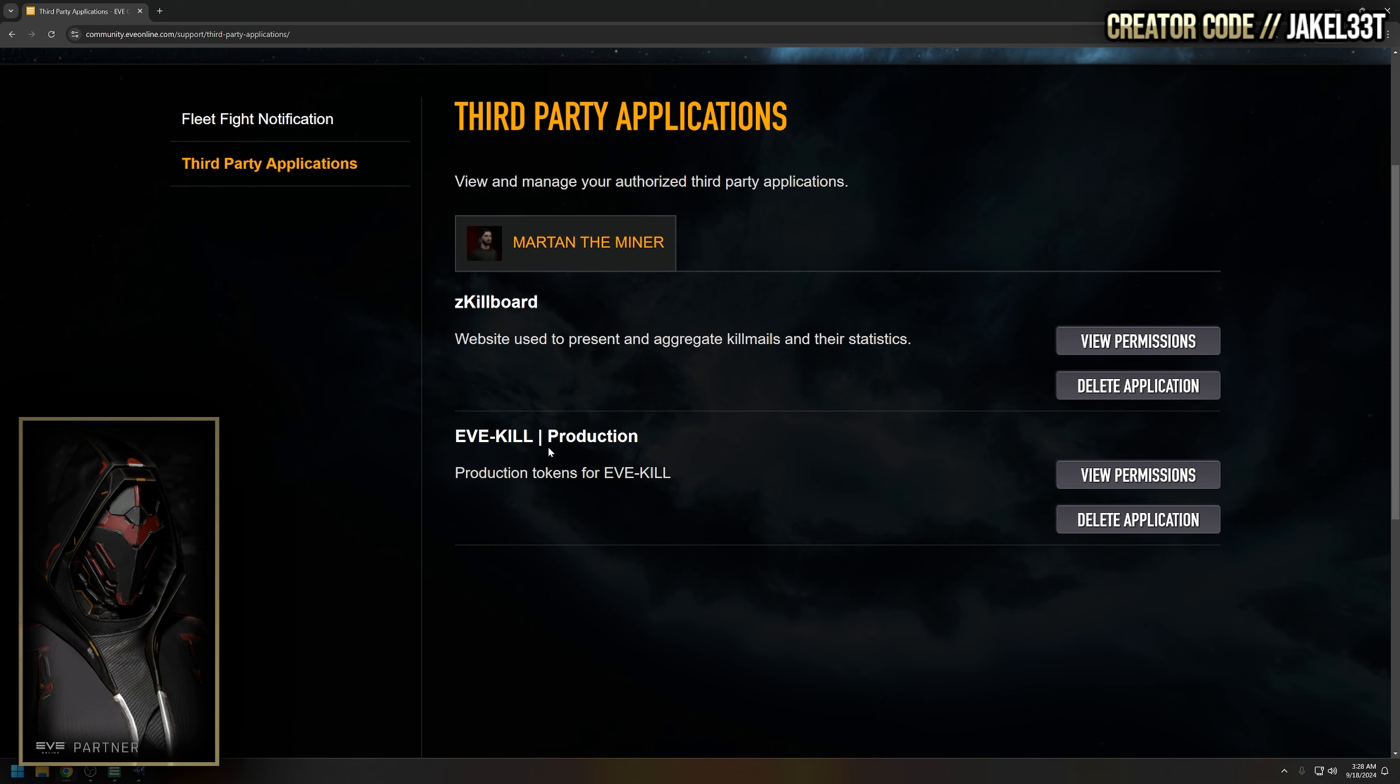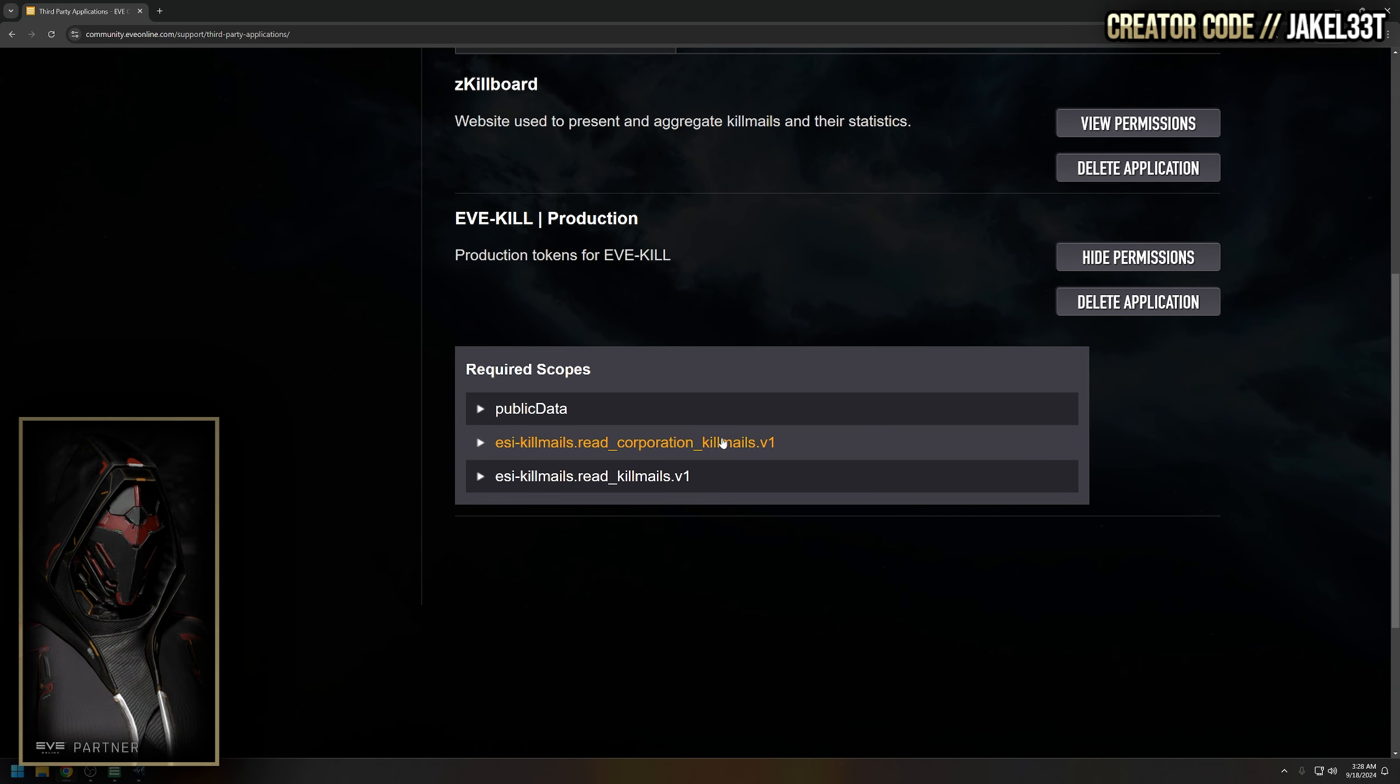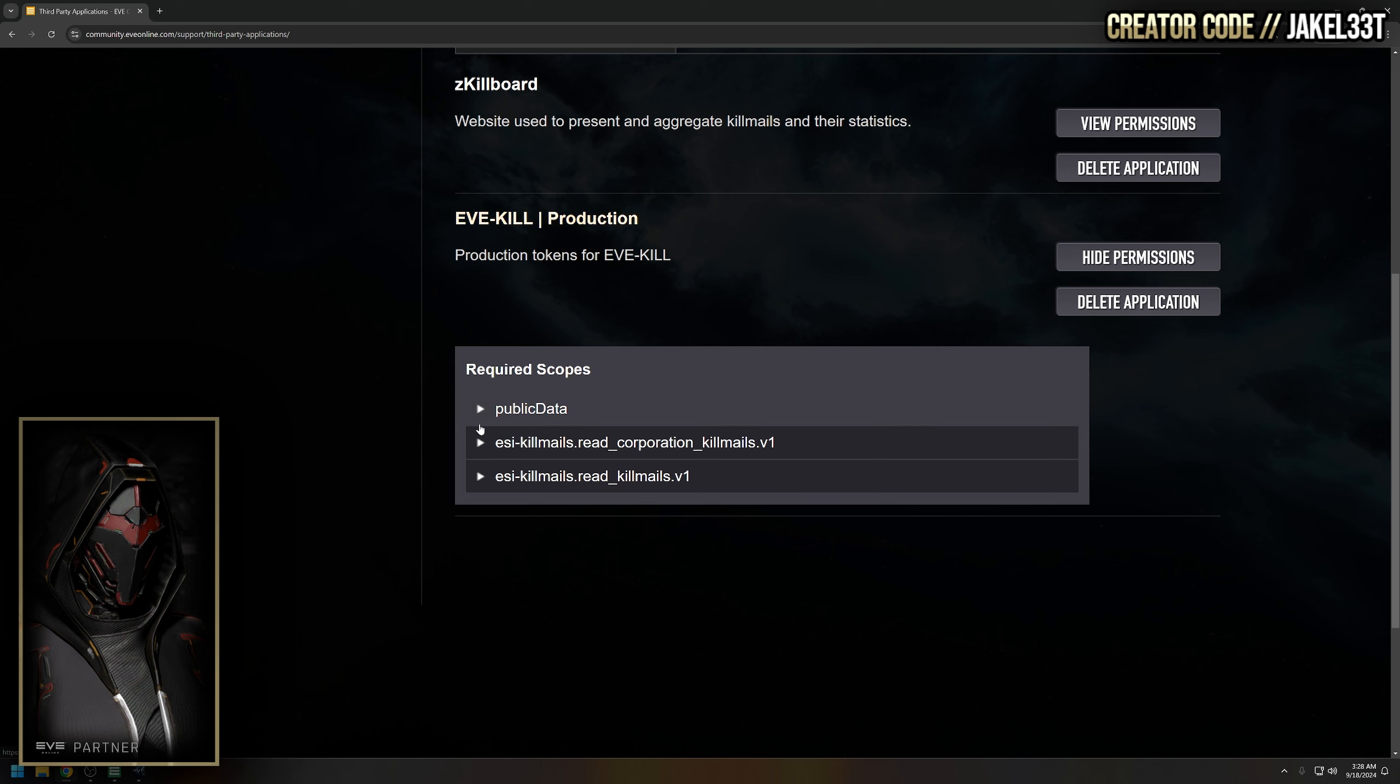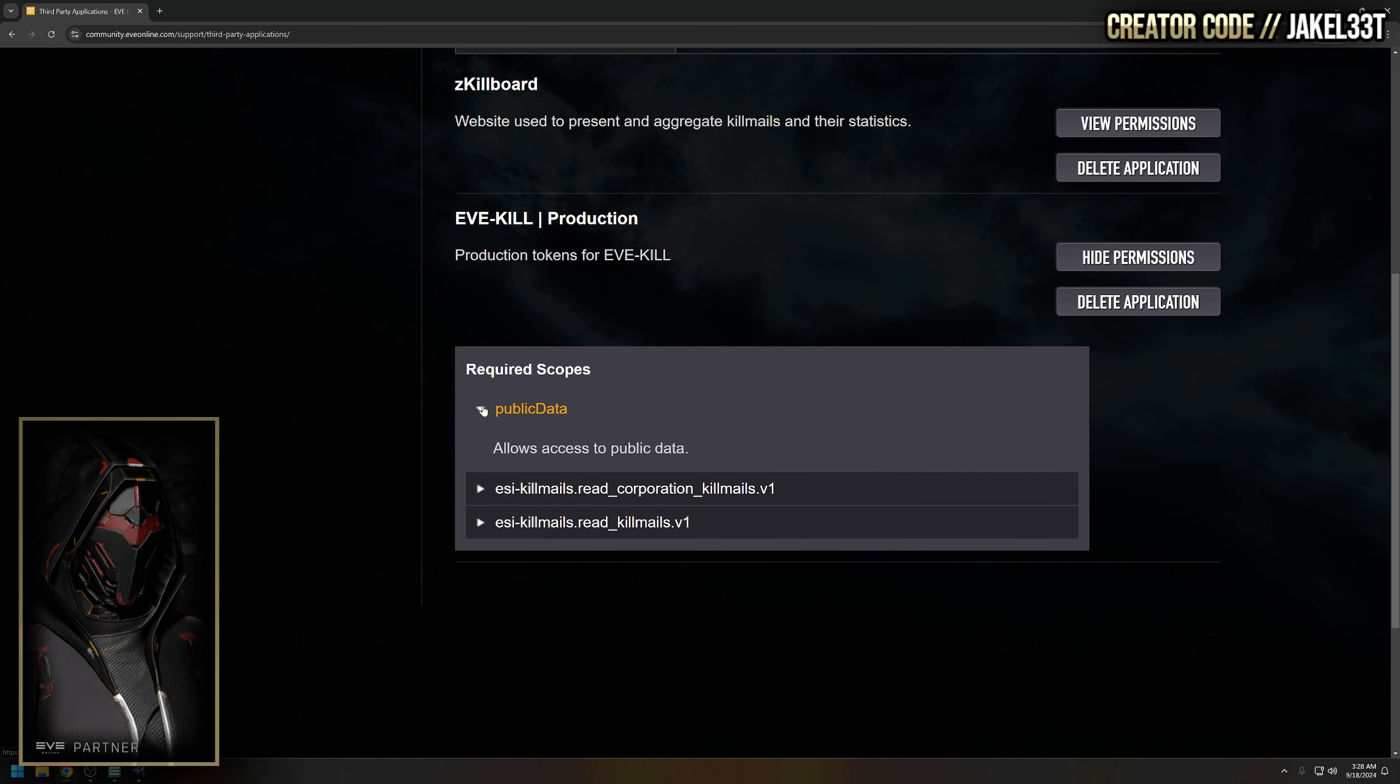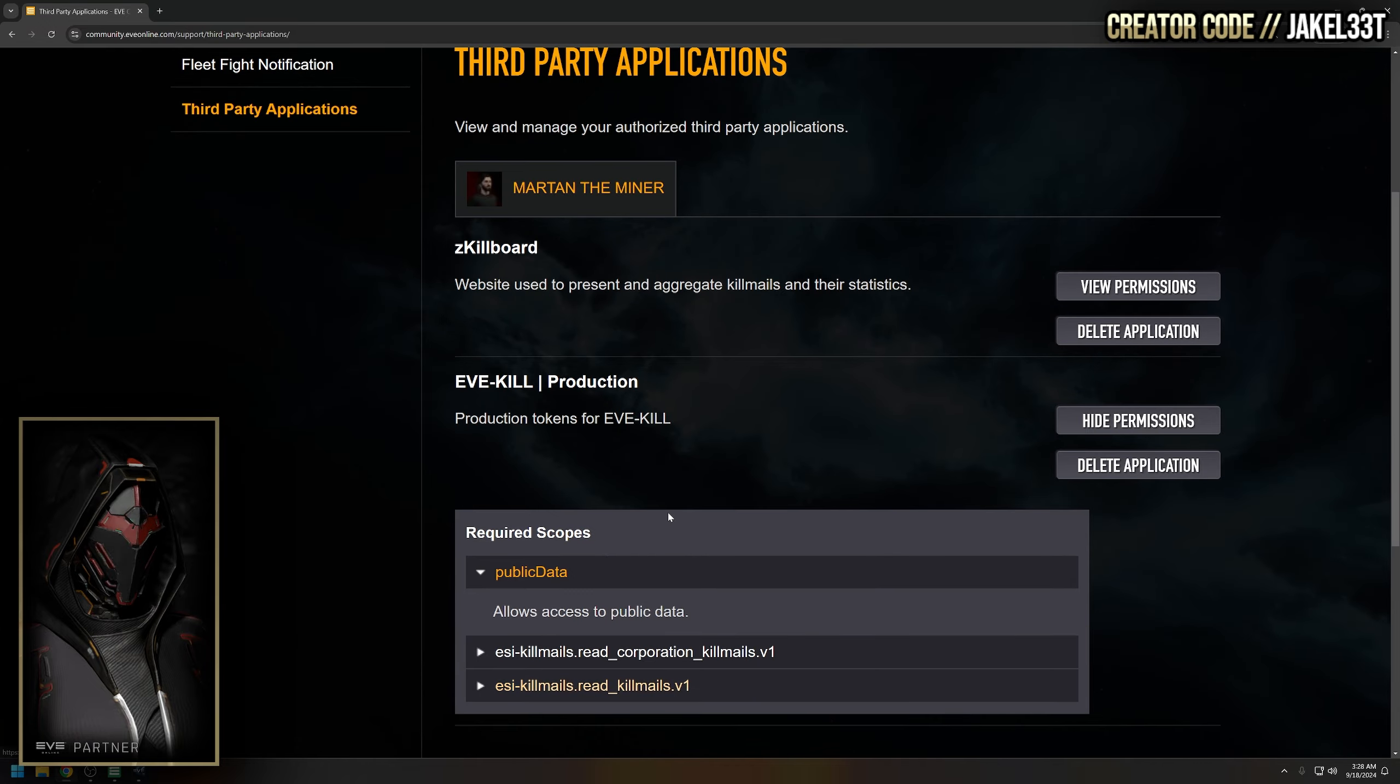So each one of these we can go over and look at view permissions, and we can see exactly what ESI data we are allowing it to pull from our character. So evekill is getting public data, it's also getting ESI killmail read for corporation killmails, and read for regular killmails.